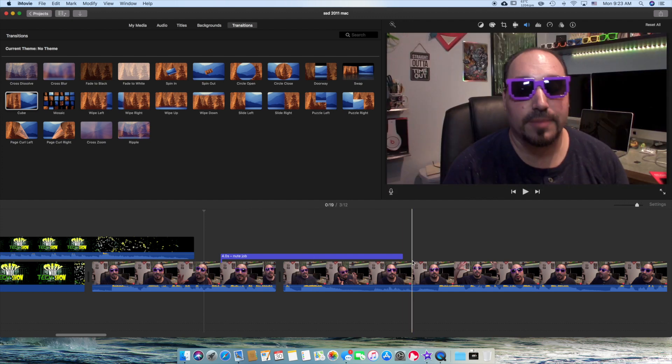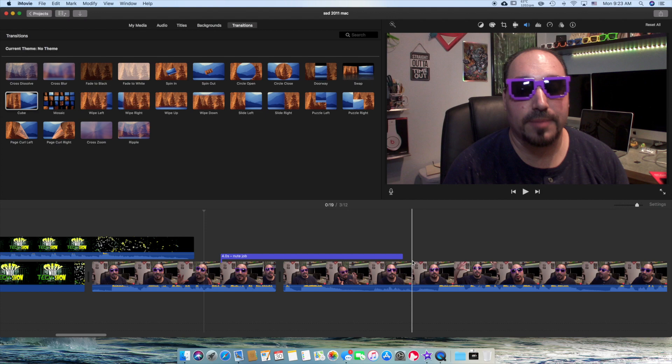If you have a Mac, like I said, this is a free piece of software. That's basically the basics for this. If you have any questions, put them down below. So that's how you edit an iMovie. And I hope that helps, guys.